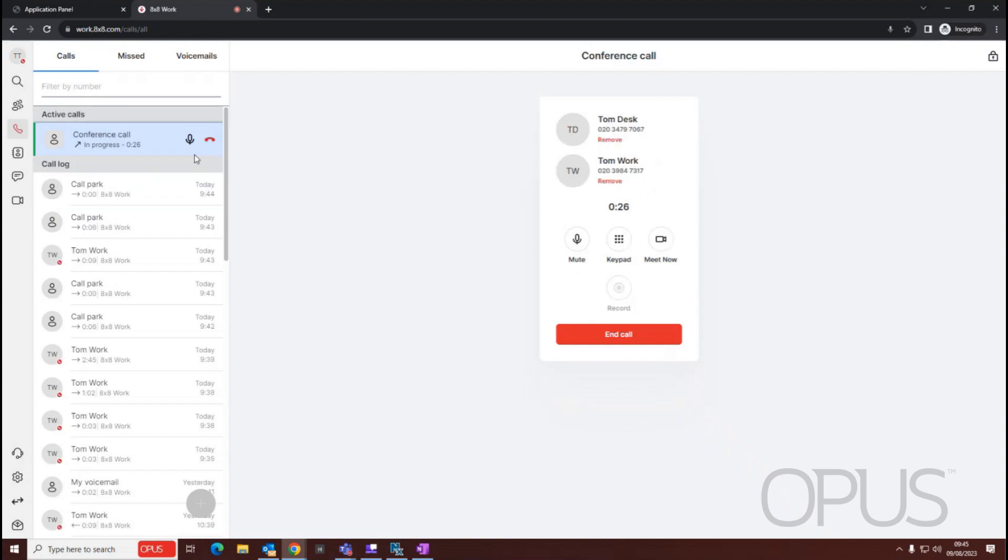This then creates an ad hoc conference call, and as you can see, all three parties are now connected within this conference call.